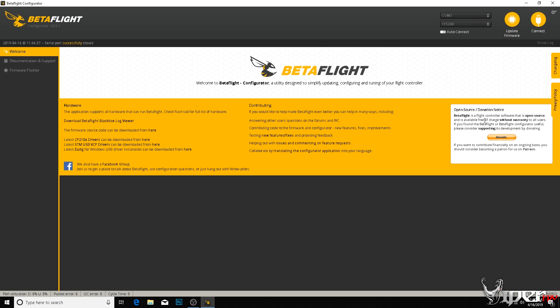So let's dive into Betaflight 4.0 and the configurator and set everything up. Alright, so we are on the Betaflight configurator 10.5.1, that's the newest one as of this recording. Make sure you are using the newest Betaflight configurator, and like I said before, I'll leave that down in the video description.